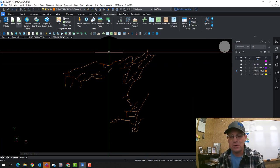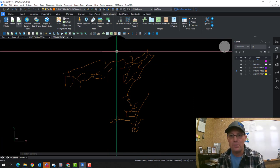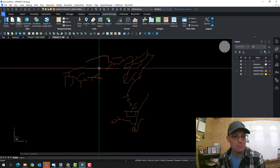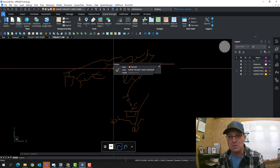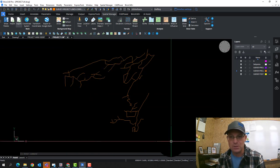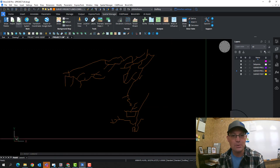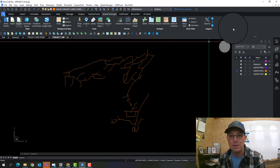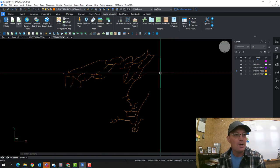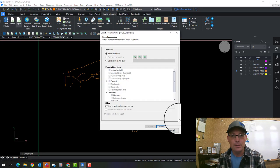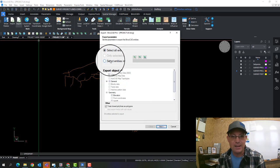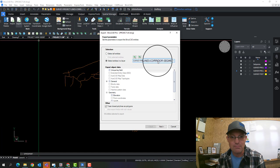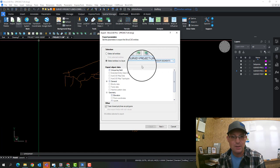And Spatial Manager solves both of those problems for us, the curve approximation and the coordinate reference system information. So what we're going to do, I have the drawing open. It's got my line work in it. And we're going to come over here to export. And I'm going to select all the entities in that layer, my segment layer.